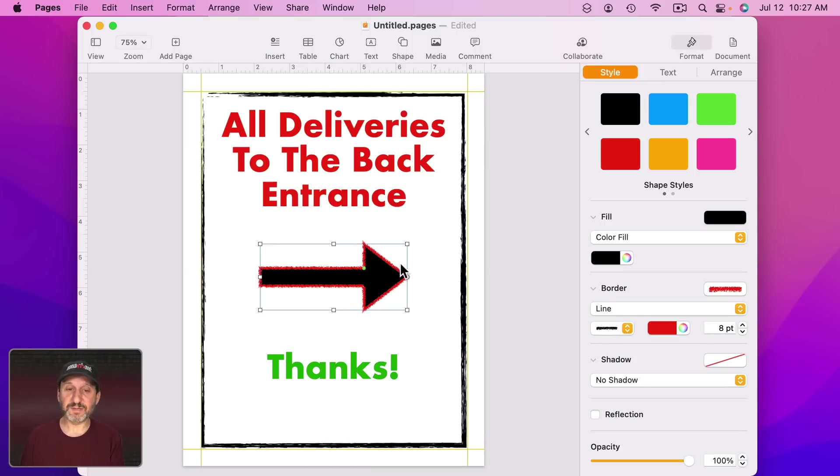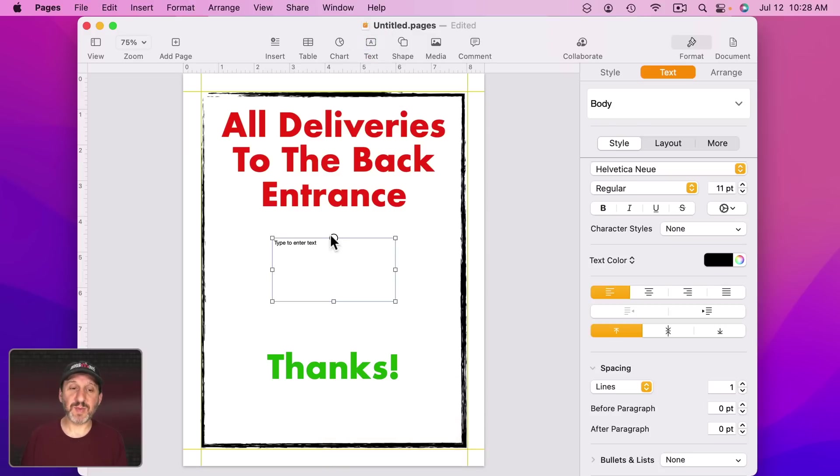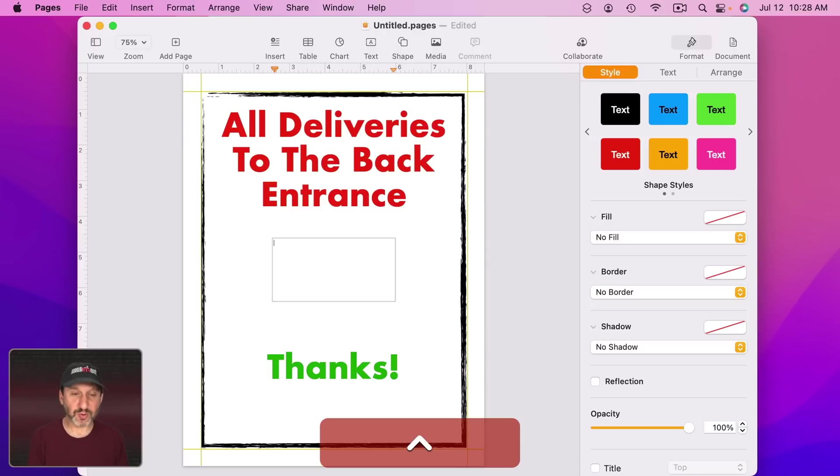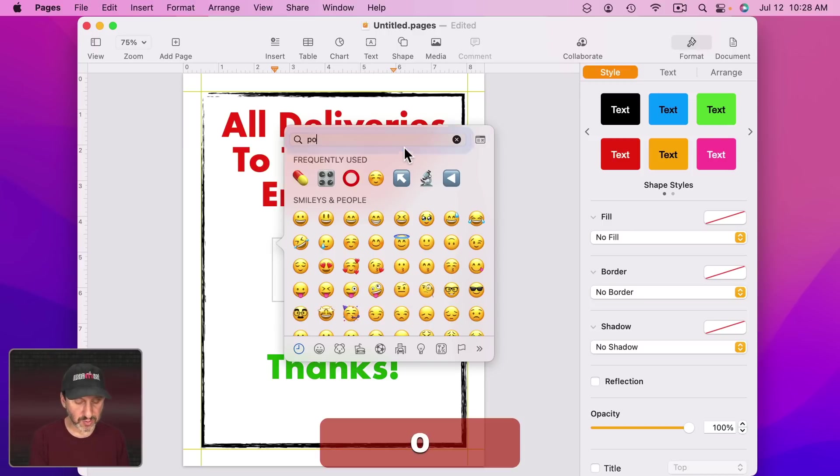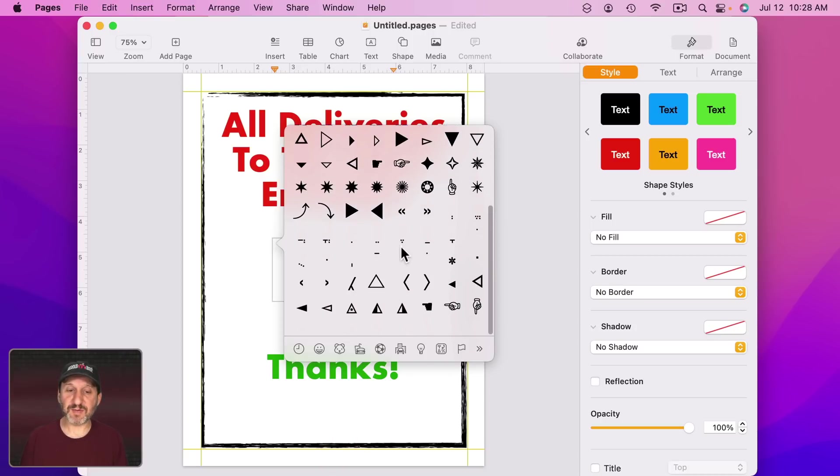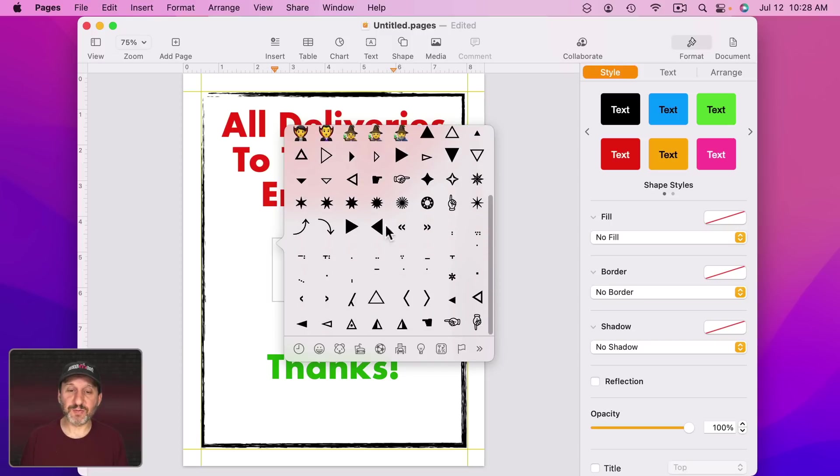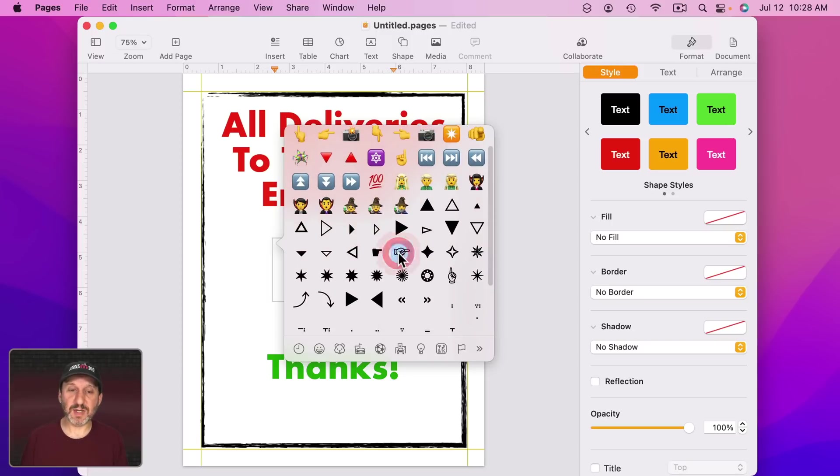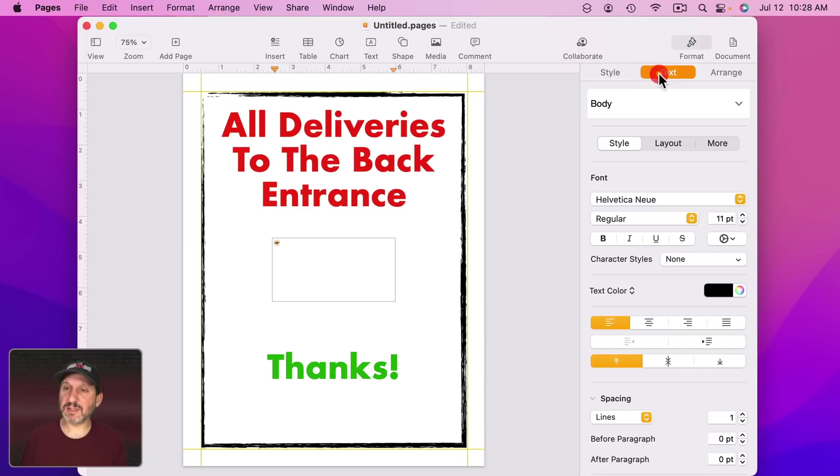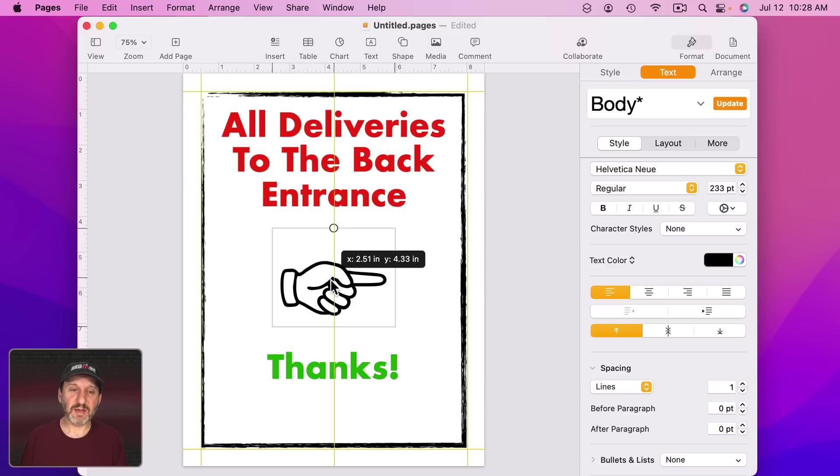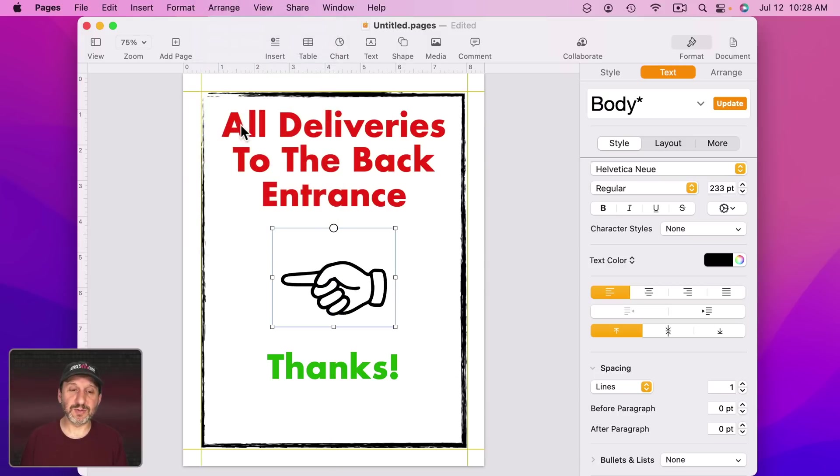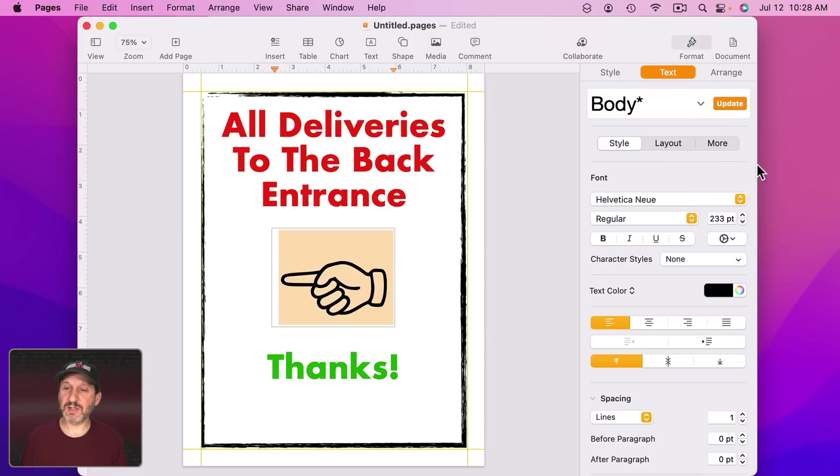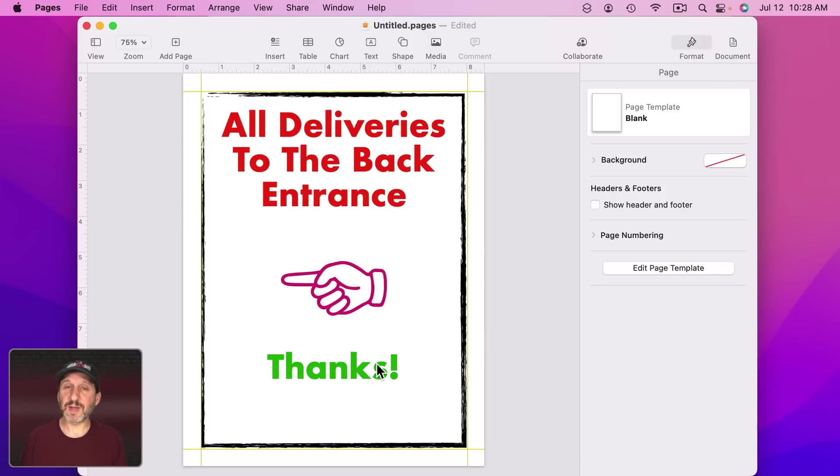If I want another alternative to the arrow, I could add another text box and type in here a special character or an emoji. Control Command Space brings that up. I can search for Point, and I come up with some emoji hands that point, other types of arrows and things. There are some old fashioned hands like this one here. I like that. Let me select it and go to Format Text, make it bigger. If it's pointing in the wrong direction I could always go to Arrange and then Flip Horizontal. Of course I could change the color of this as well, and that's just another way to go.